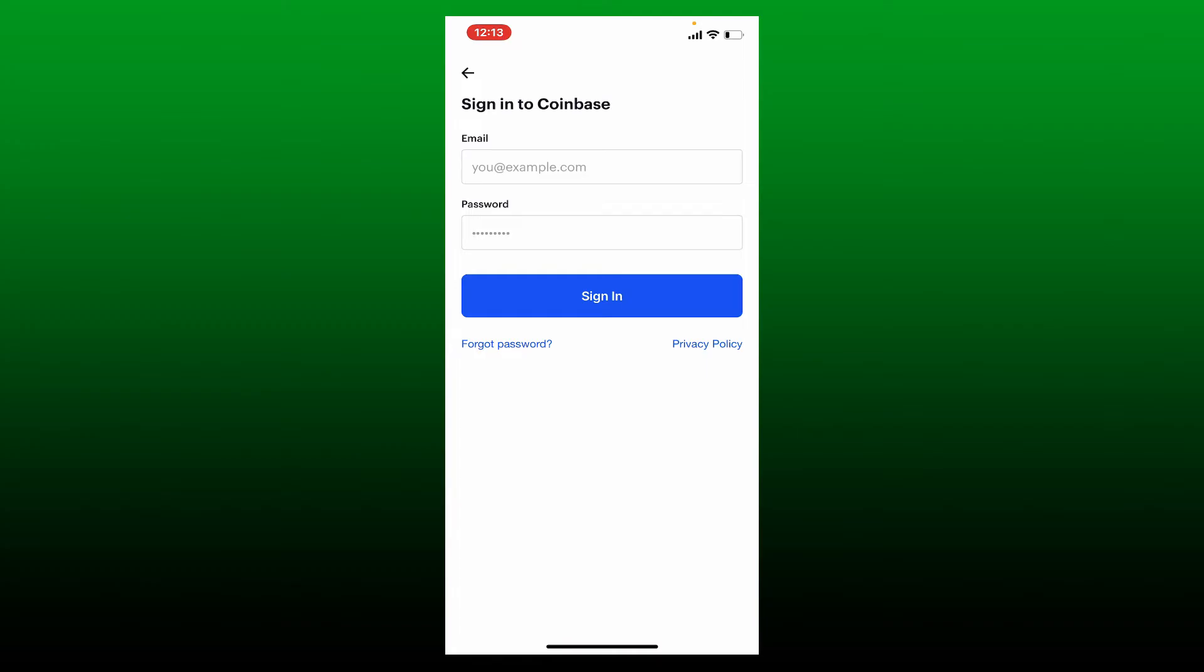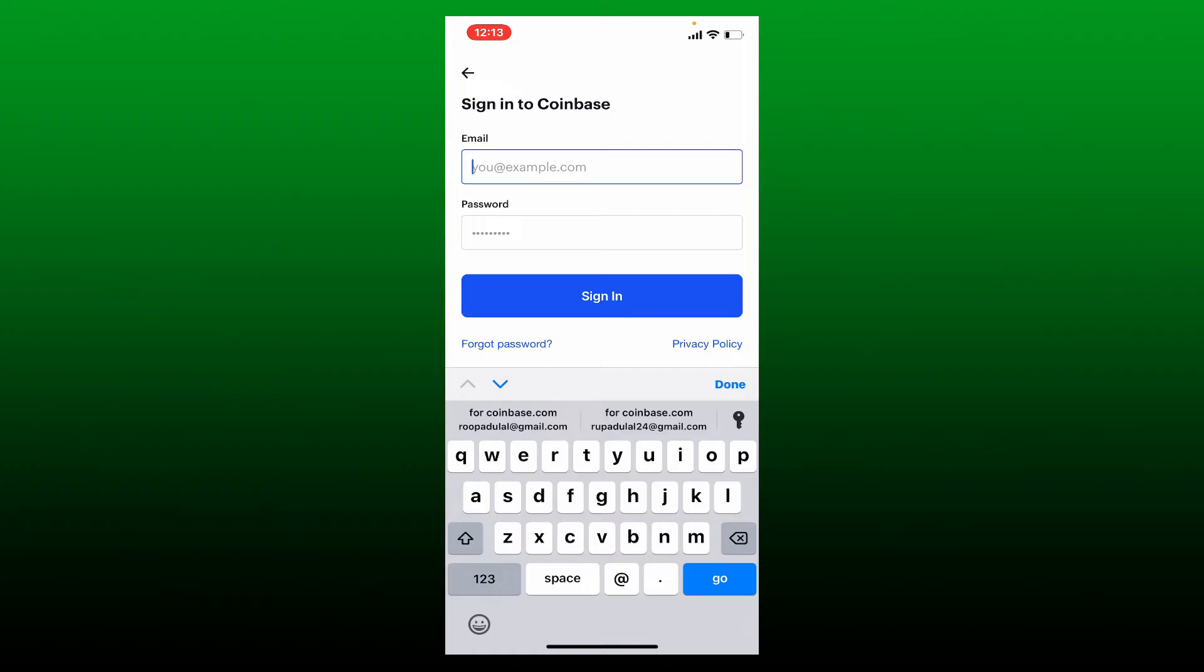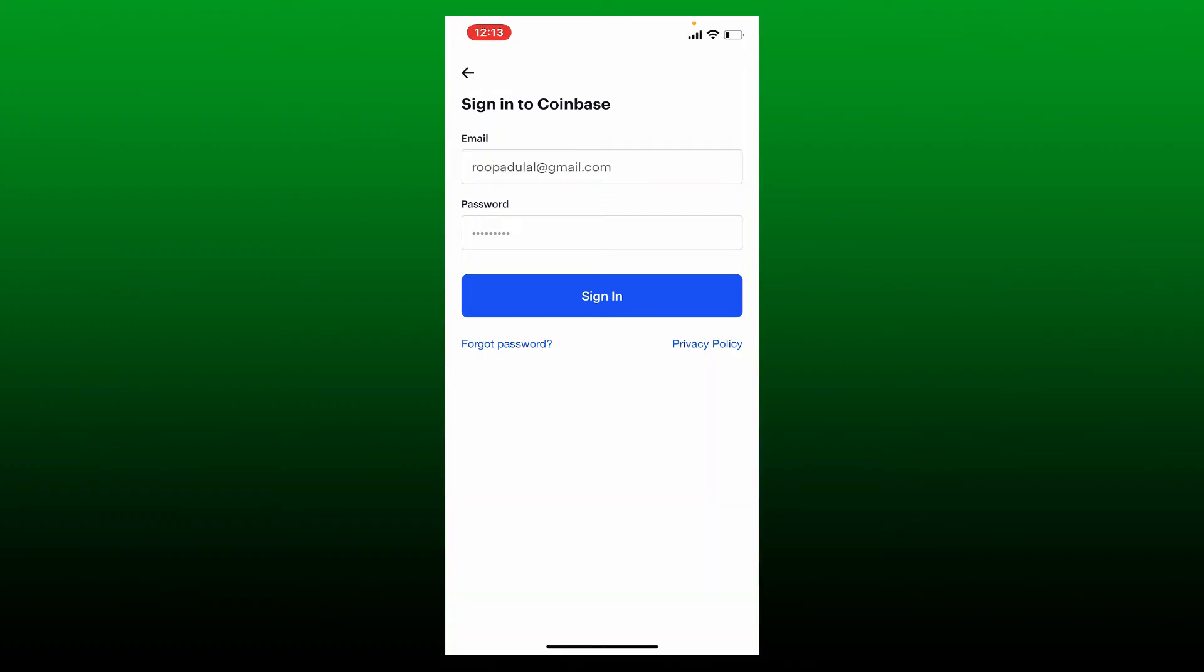Go to the first box and type in your email address associated with Coinbase. Now head over to the password box and type in your password associated with your account.